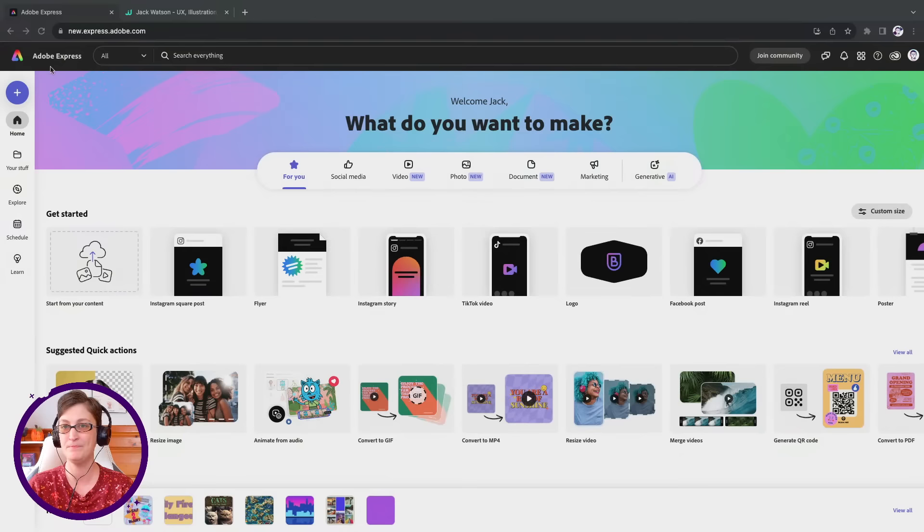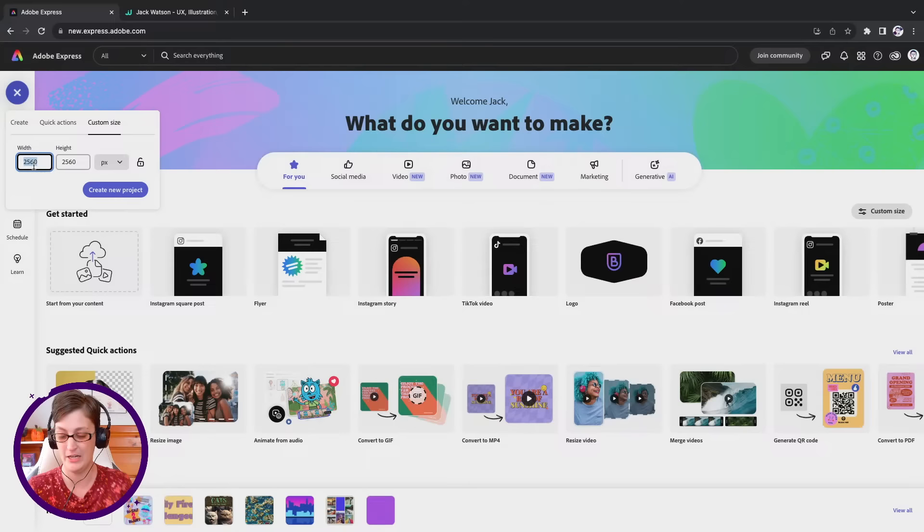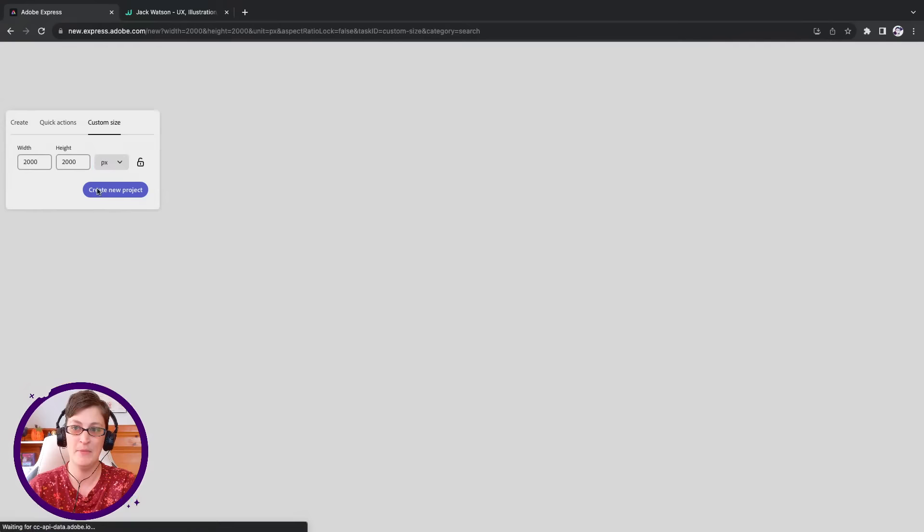I've got Adobe Express open and we're going to start off by making a new document. I'm going to go up to the top here and make a custom size document. Let's do 2000 by 2000 to get started. So it's going to be a square document, and I'll show you why in a second.